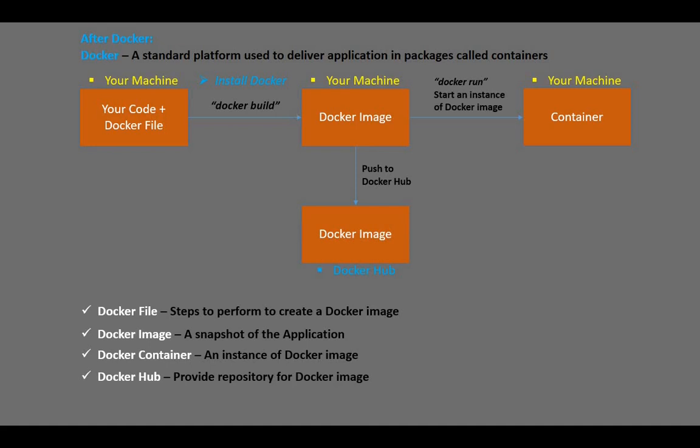Docker Hub is simply a repository for Docker images. It is similar to GitHub, only that now we are dealing with Docker images. So we can push our local Docker image to Docker Hub and share it with the relevant team.